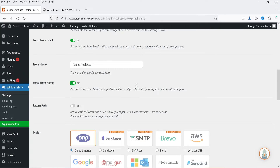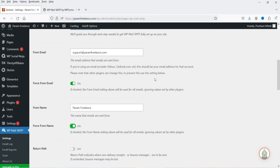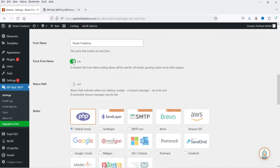In many cases you may have multiple contact forms set up on your WordPress website, and in those forms you may have set up the From Name differently. If you enable this option it will override all the form settings and it will always show this From Name on each email that you send from your WordPress website. If you do not want that, you can simply disable this option.